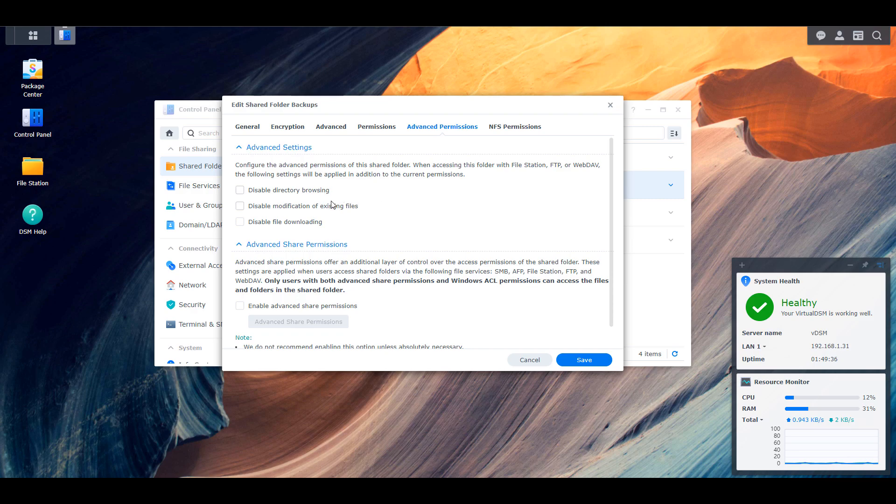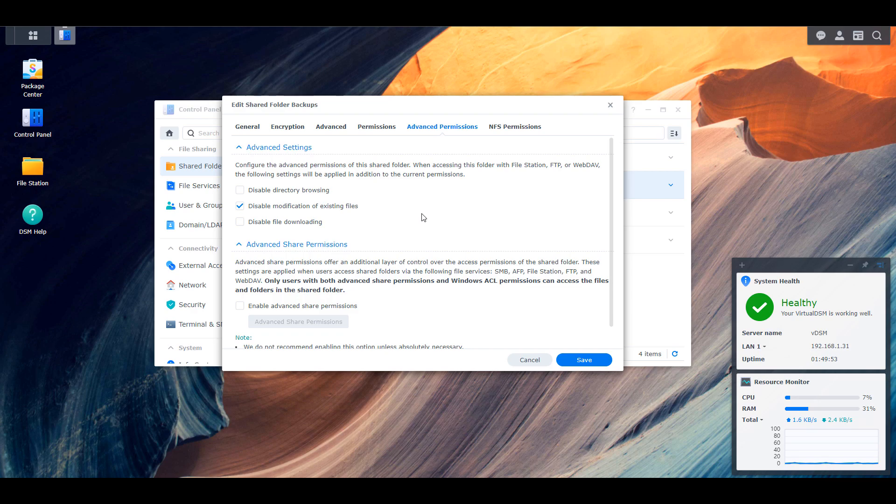The second checkbox will allow you to disable the modification of existing files. So if you have a bunch of files in there and you don't want them to ever be changed, they're for viewing purposes only, this would stop users from modifying any of those files. Now keep in mind that this will not stop them from uploading new files. So basically whatever exists there, they won't be able to modify or delete. But if they wanted to add new files or create a file, they can do that. They still have that permission.